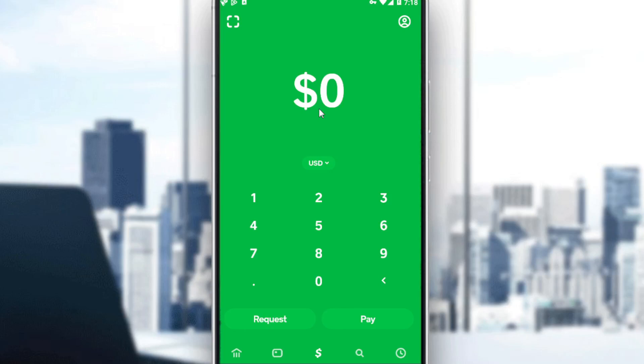Hi, in today's tutorial I'm going to show you how to verify your account on the Cash App application. First of all, you would like to download the Cash App application if you don't have it on your phone — just go and download it through any store you're using.